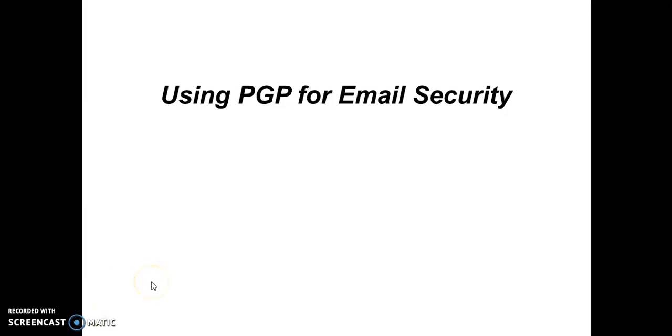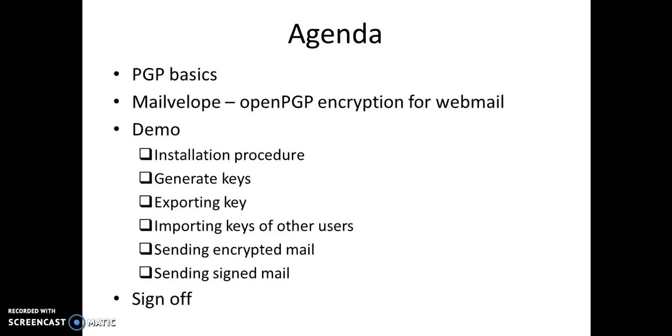Welcome to this tutorial. I'll discuss how to use PGP for email security. This is the agenda of the tutorial.